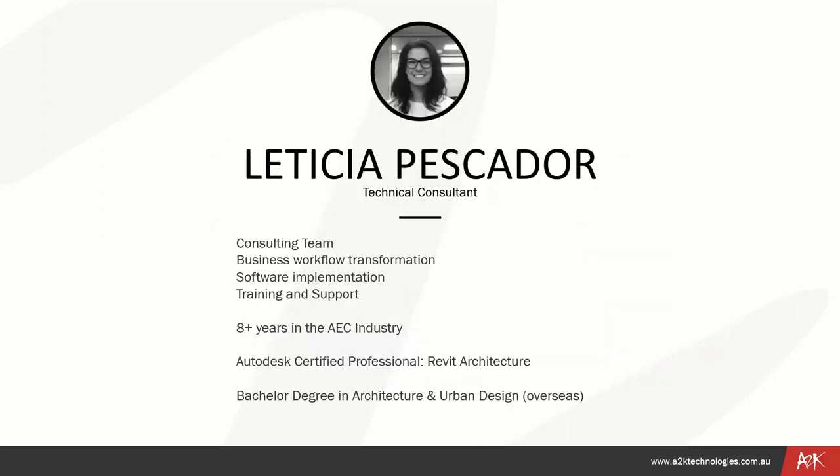I'm Leticia Pescador. I'm one of the technical consultants within HOK. I help with the implementation of BIM technology, including Revit, BIM 360, etc. I've been working with HOK for over four years now. I also help with supporting and troubleshooting those products that we sell, and I have a background in architecture and urban design as well.